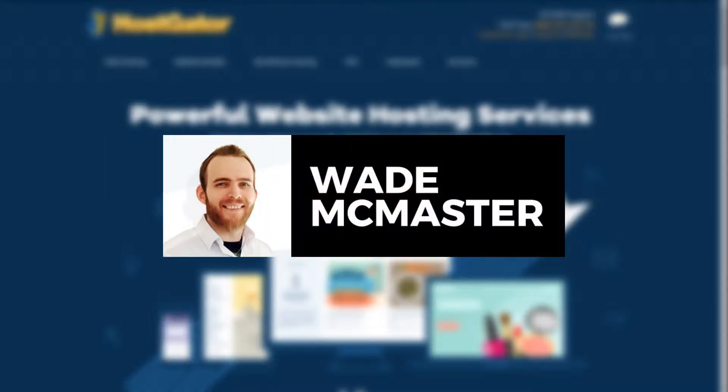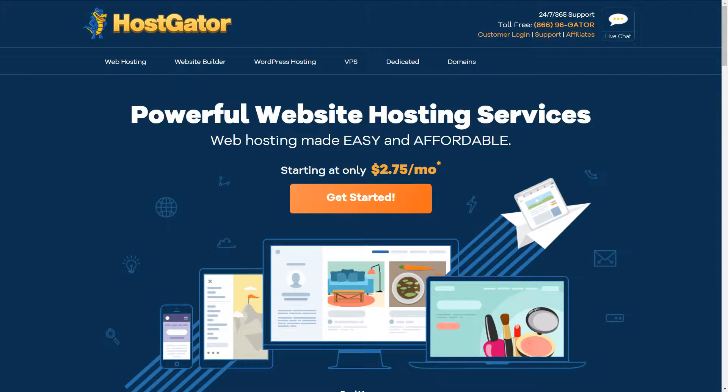Hi guys, it's Wade McMaster here. I have another video for you today. I'm going to be walking you through how you can start a basic WordPress website using HostGator. The reason I recommend HostGator is that, being a web designer who has built over 100 websites using various hosts, I've found that HostGator is the one I've never had a problem with, despite hosting around 40 websites for customers over the years. I've never had any technical issues and their performance has always been good, whereas with a lot of other hosts I have had issues. So I recommend this host simply because it's so stable.